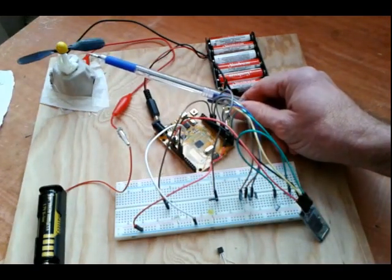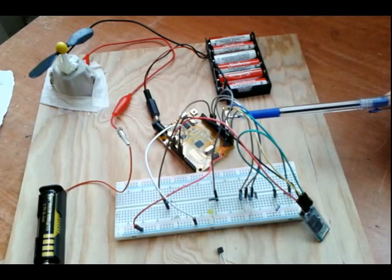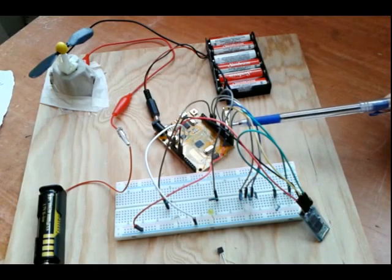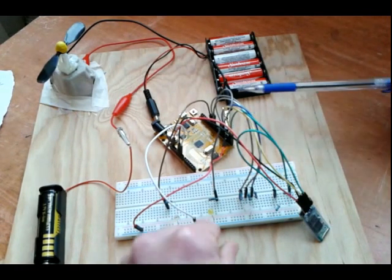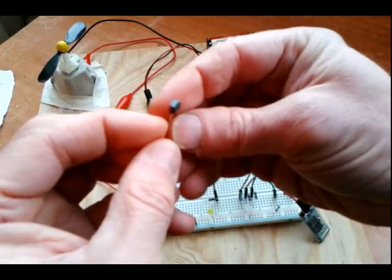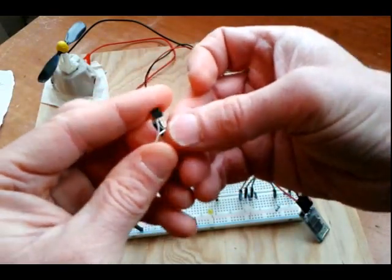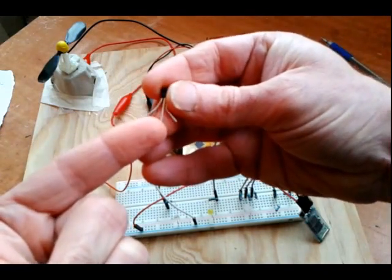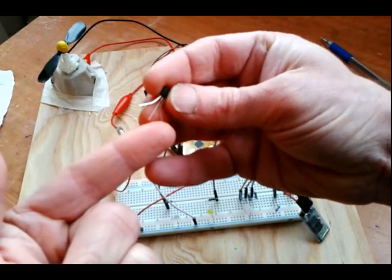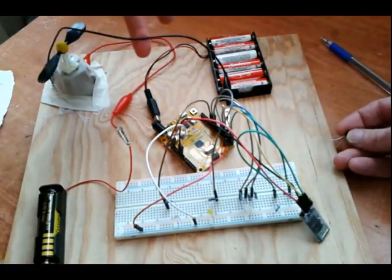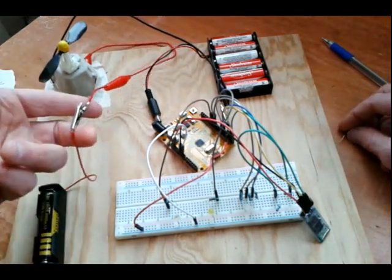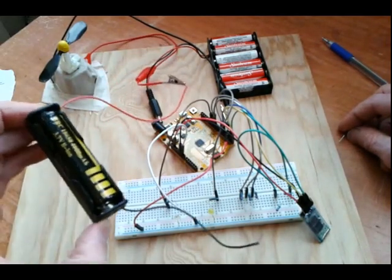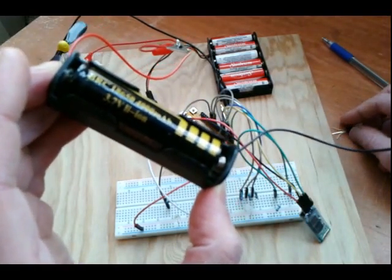Over here we've got a 3.7 volt motor with a propeller on it and it just wasn't powering enough from the UNO's pin. So what I've done here is created a transistor relay and what I'm doing there is using an NPN negative positive negative transistor here and we've got the emitter going into ground, the base going into the pin on the Arduino board and the collector of the transistor going into the negative lead on the motor. And then we've got the positive lead on the motor going into an external power supply.